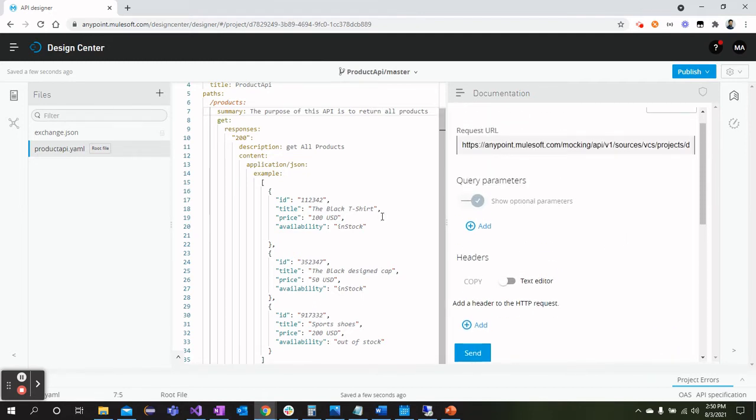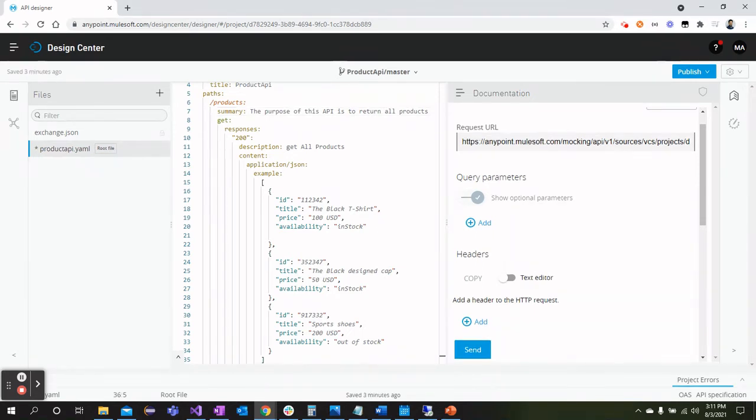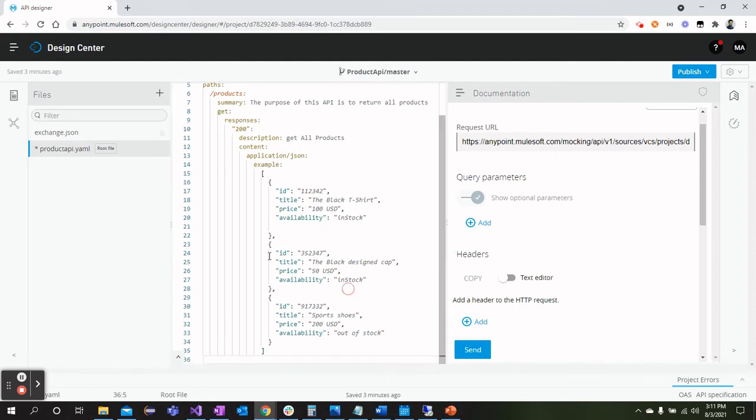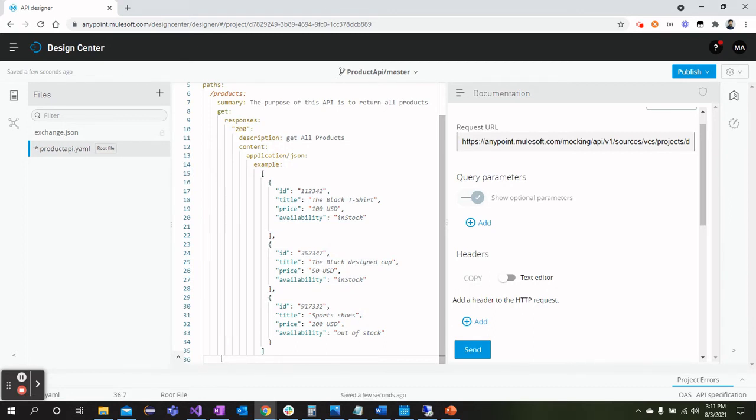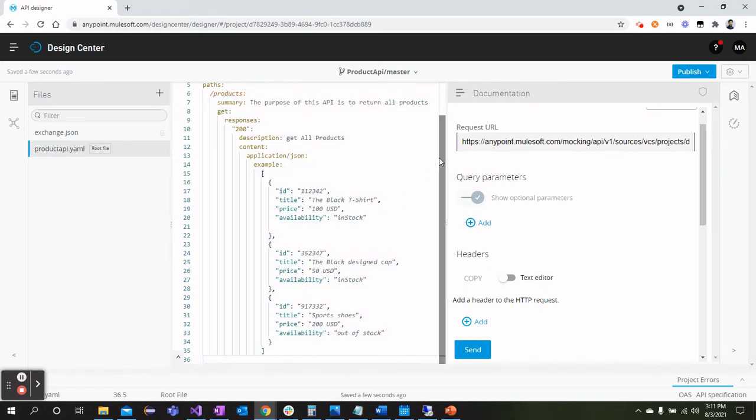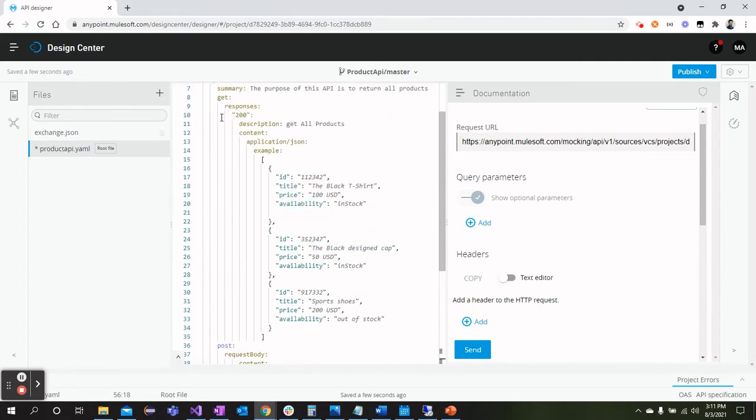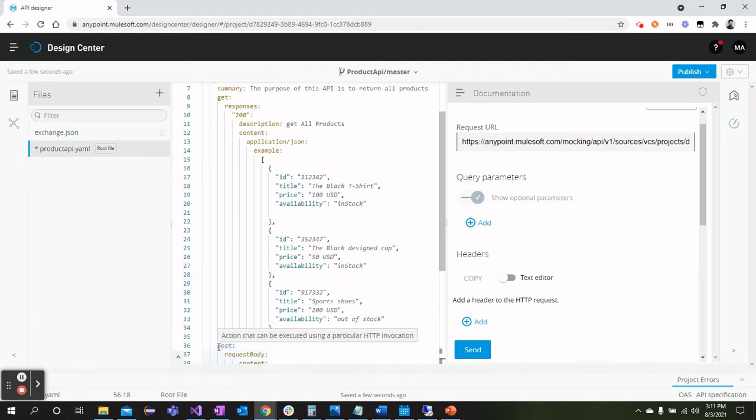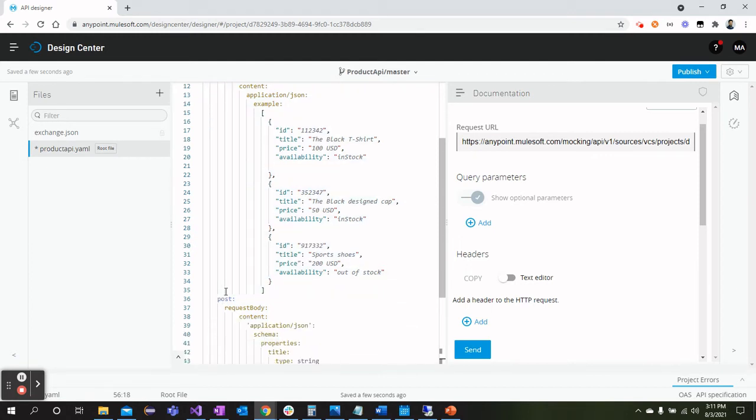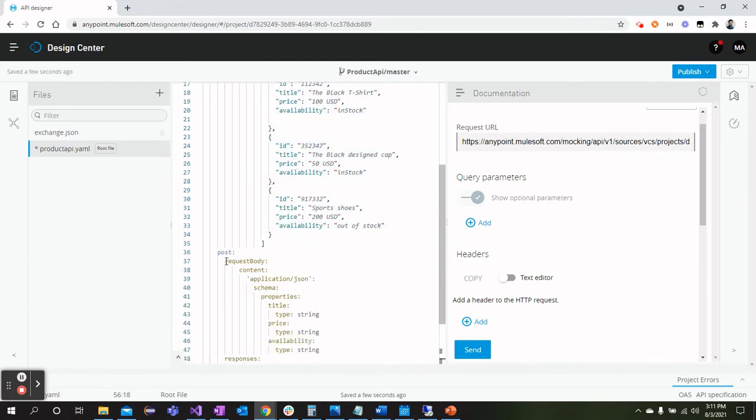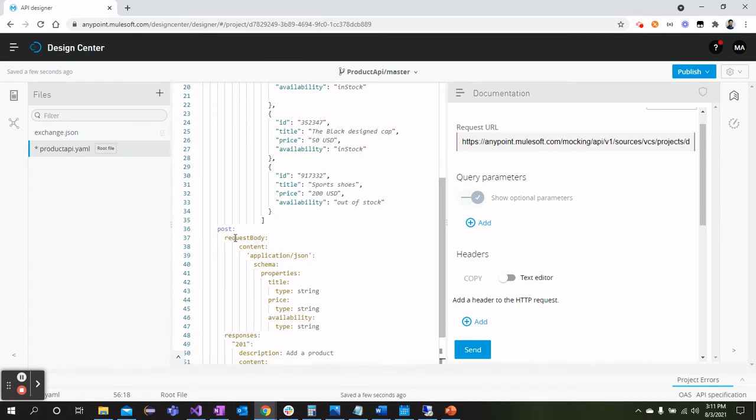Let's move on and define one more method which will be for posting or adding a product. Within the same indentation as we have GET method over here, we can create the POST method as well. The indentation should be same. For sake of saving time, I have copied the POST request as well and pasting it here. Now you can see the indentation of both methods GET and POST are same.